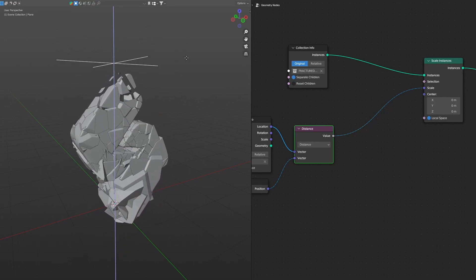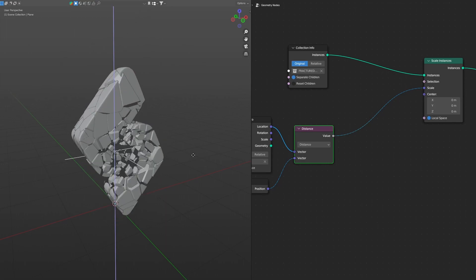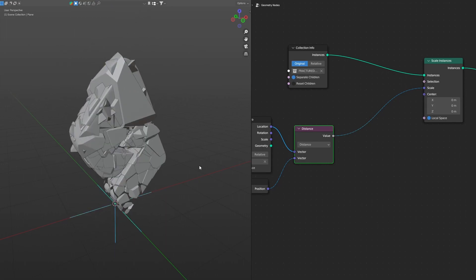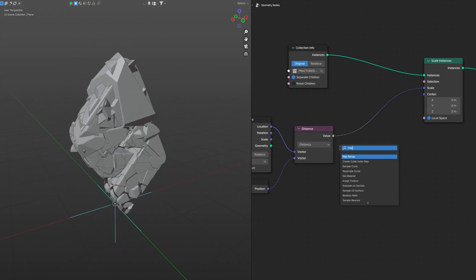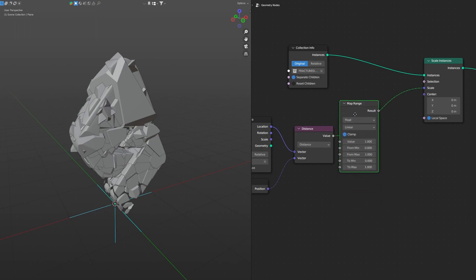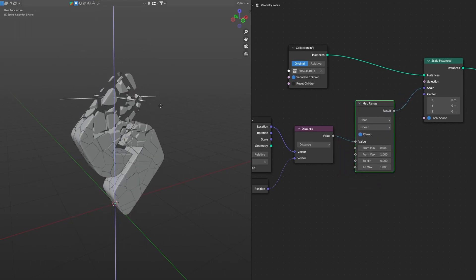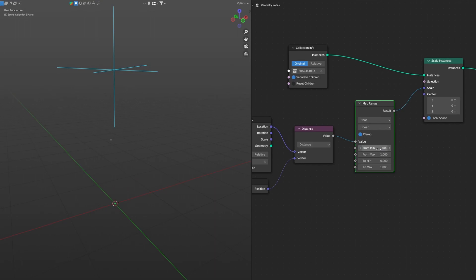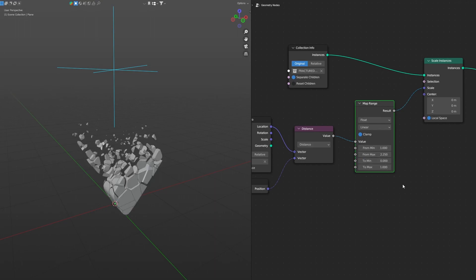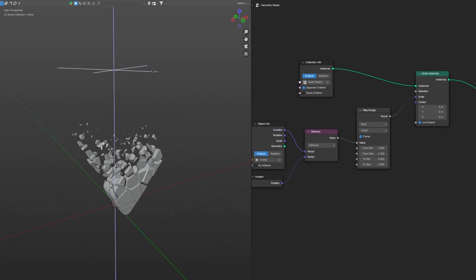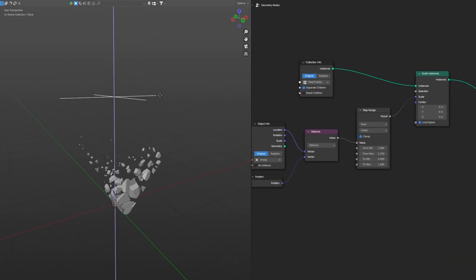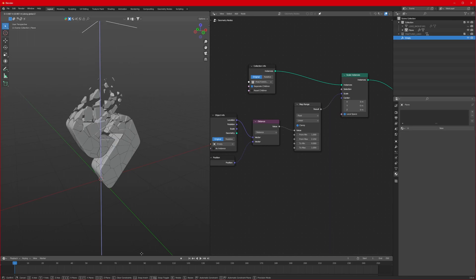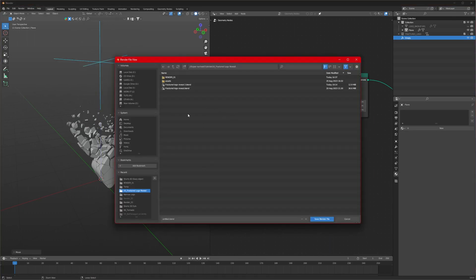There is an issue — the pieces are scaling beyond their original size. To fix that, add a Map Range node in between. We can fine-tune it more: change the values — set From Max to 2.25, and To values 0 and 1. The effect will look much better. Let's save the file.